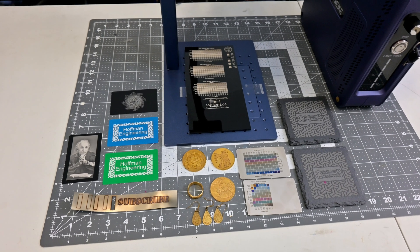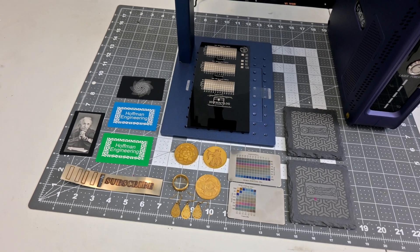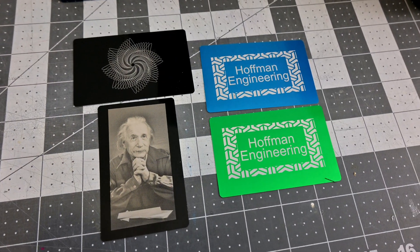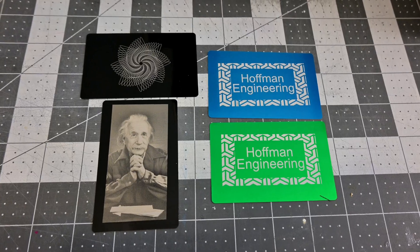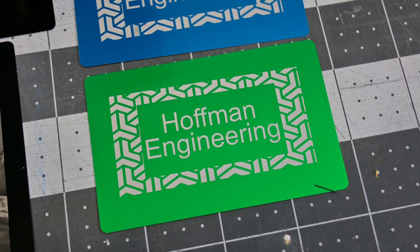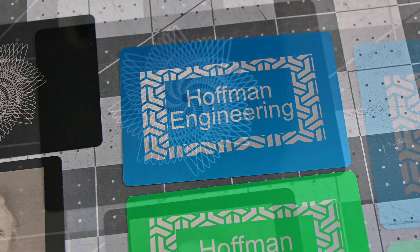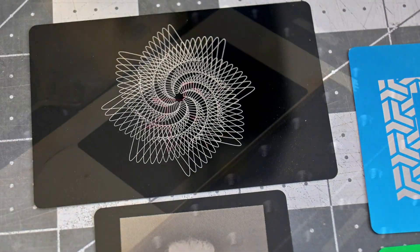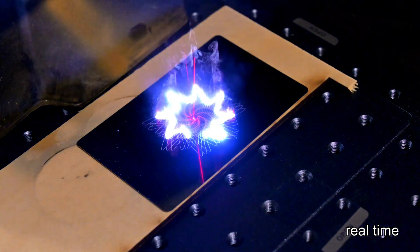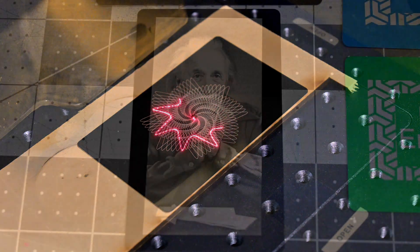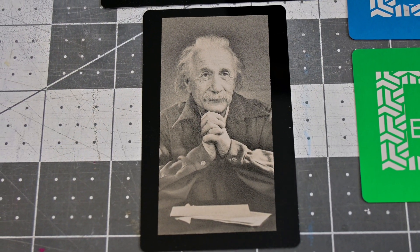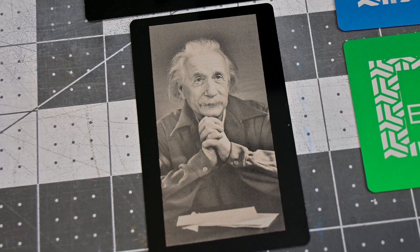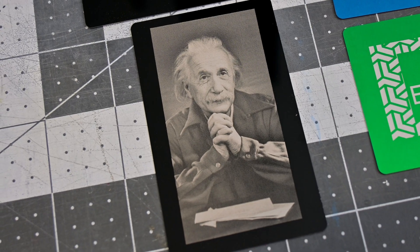But now let's look at how well the G2 Max performs. They provided a set of coated aluminum cards with the laser, so it's a great place to start. These Hoffman Engineering logos are crisp on all of the colors I tested. This vector line also looks amazing, and it only took two seconds to engrave. And even though the G2 Max is more powerful, it is still just as precise. This Albert Einstein photo looks incredible on this black aluminum card.